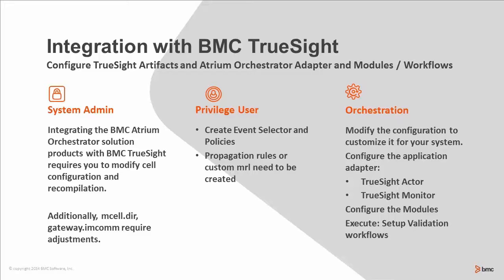As TrueSight system admin, cell configuration needs to be changed and cells need to be recompiled.